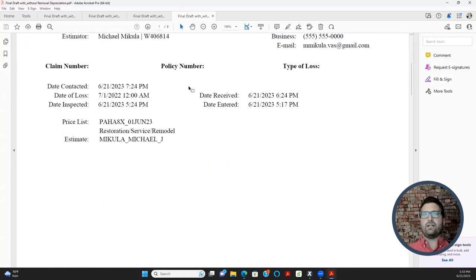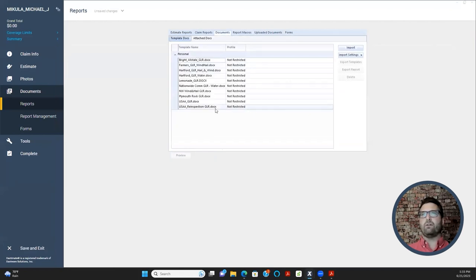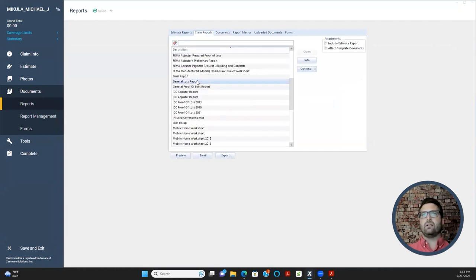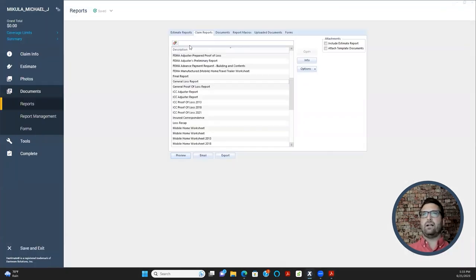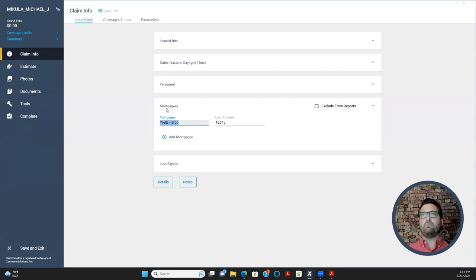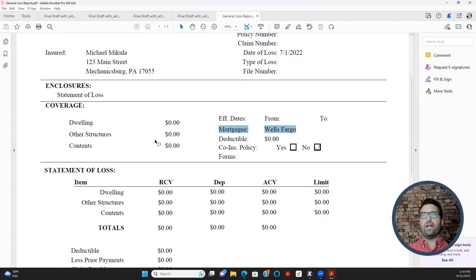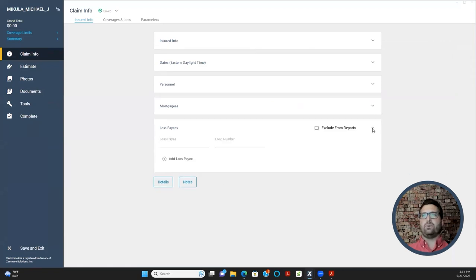Let's go to the print screen to see where the mortgage company information appears. You won't see it on the estimates page — it appears on the General Loss Report, which we'll cover in part four of this Xactimate Basic Training. That information entered under Mortgagee will populate under the GLR. You're never really going to put anything under Loss Payee.